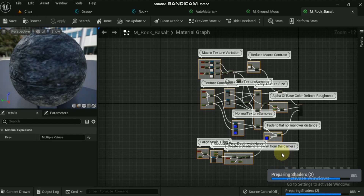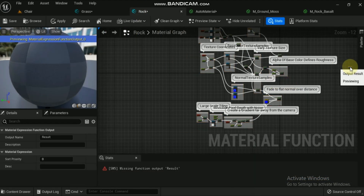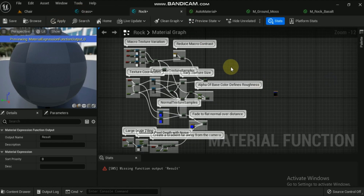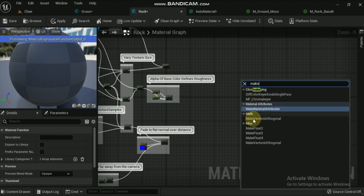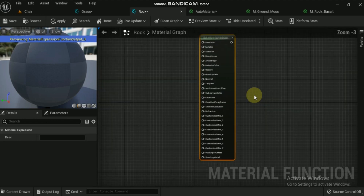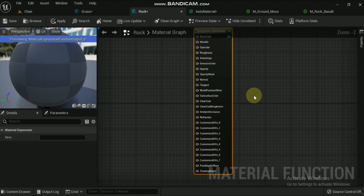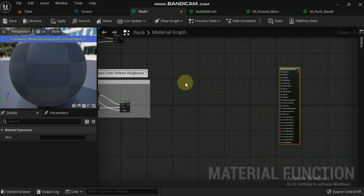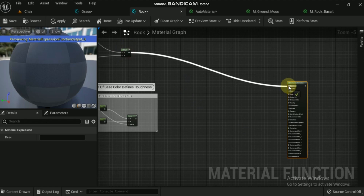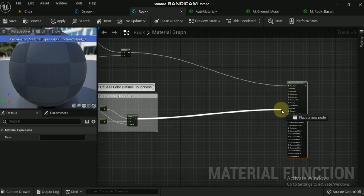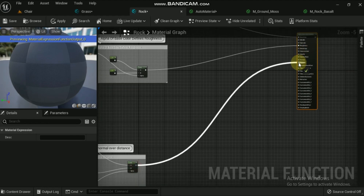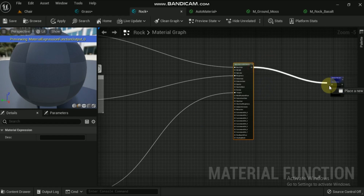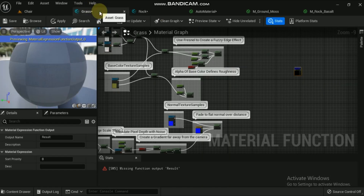Now in the material graph, right-click and search for 'Make Material Attributes'. You have to connect the relevant nodes to the respective input nodes in the Make Material Attributes. Before that, check the respective nodes in the base material where they were connected — like base color, roughness, normal. Once you have checked the connections, come to the material function and connect the respective nodes to input nodes of Make Material Attributes. Finally, connect the output node of Make Material Attributes to the Output Results input node. The final result should look like this. Repeat the same process for the grass material function.